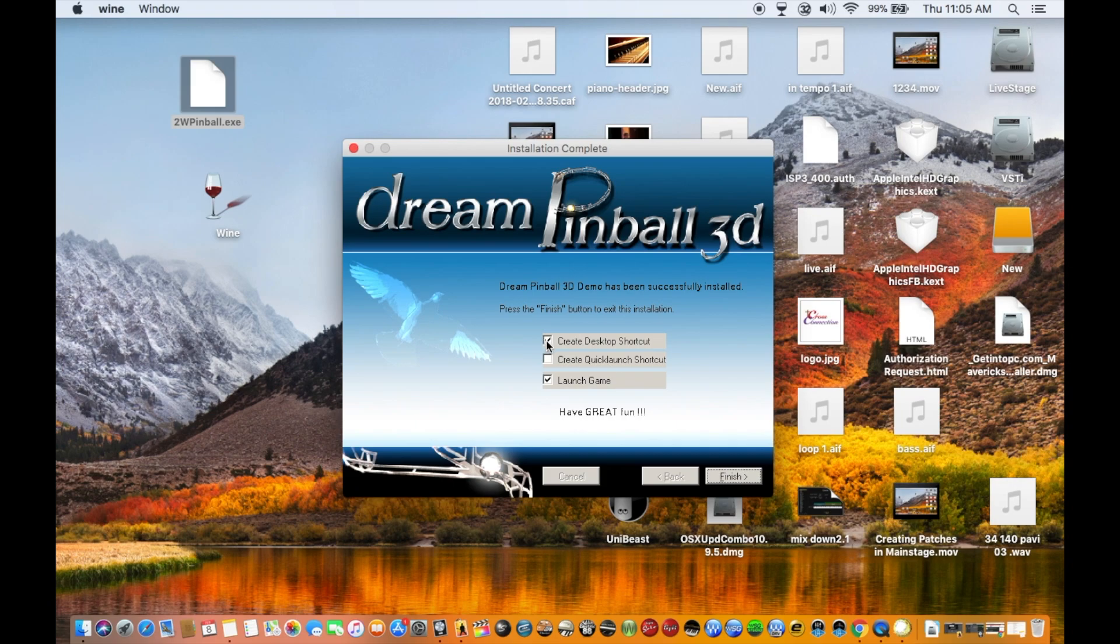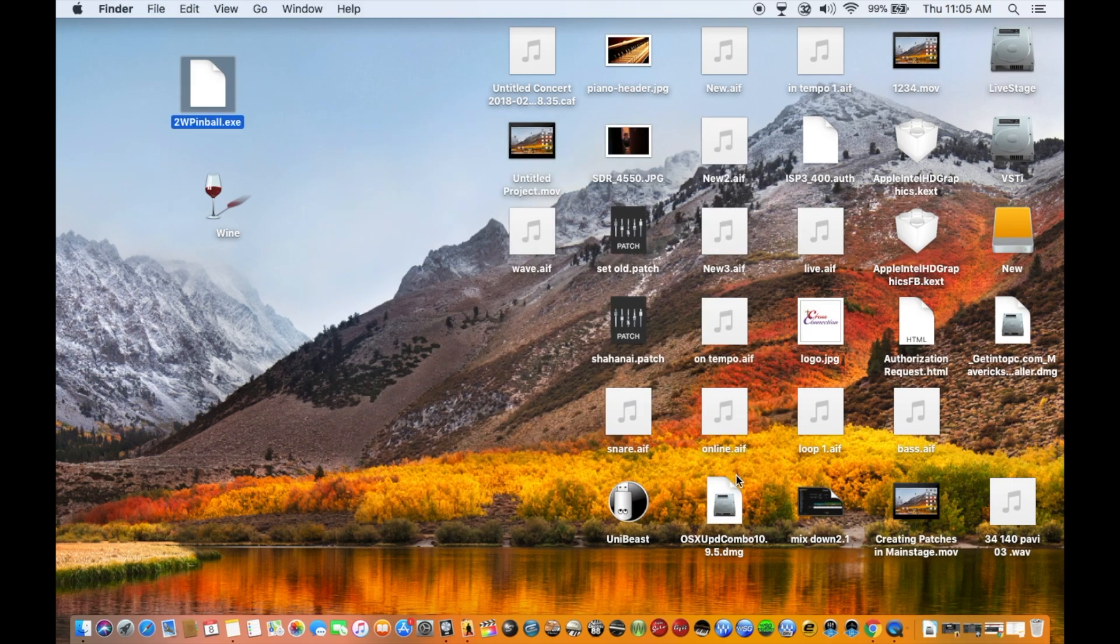It is going to create a desktop shortcut. And I'm going to click on launch game because I want to launch the game, so that we can see it is working or not.